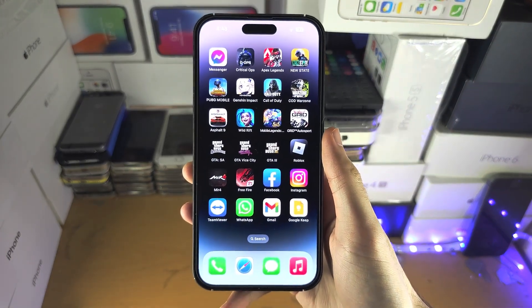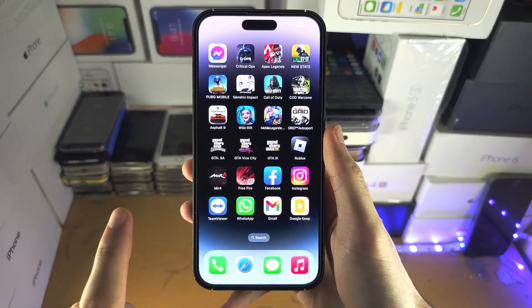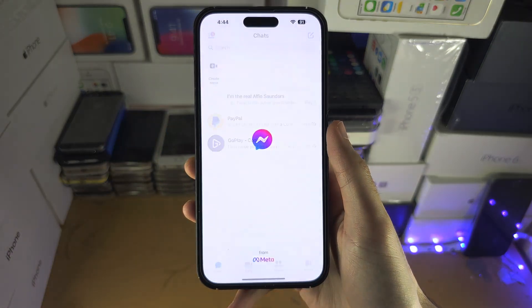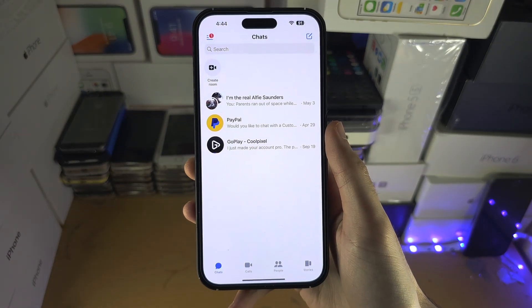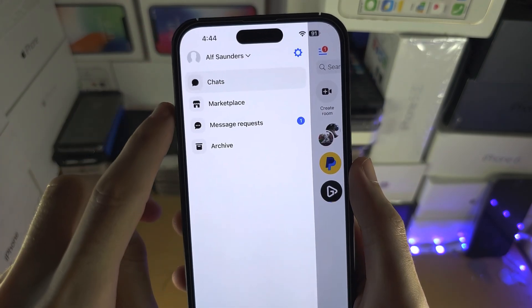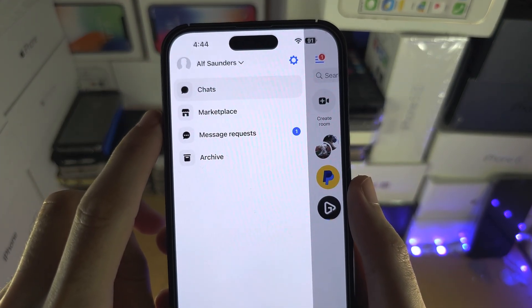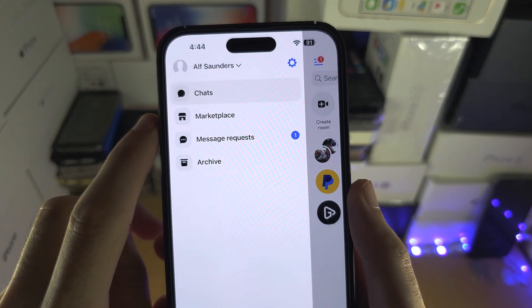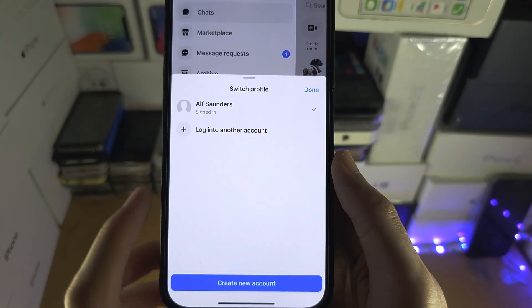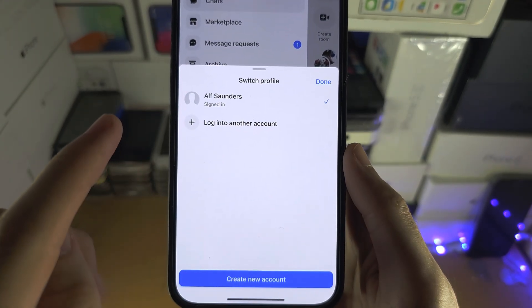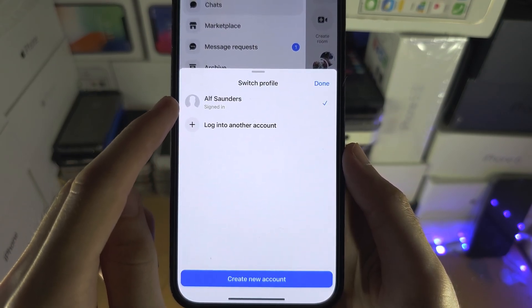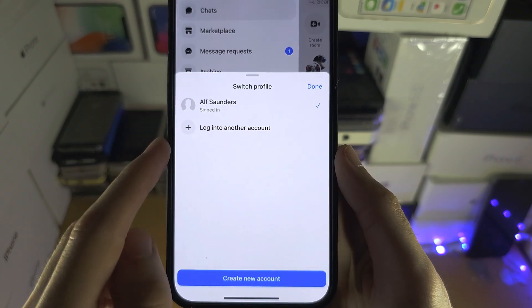Welcome everyone. The first way to activate dual messenger is inside of the Messenger app. There are the triple lines — tap on that, then tap on your name, and you can see you have the option to log into another account.